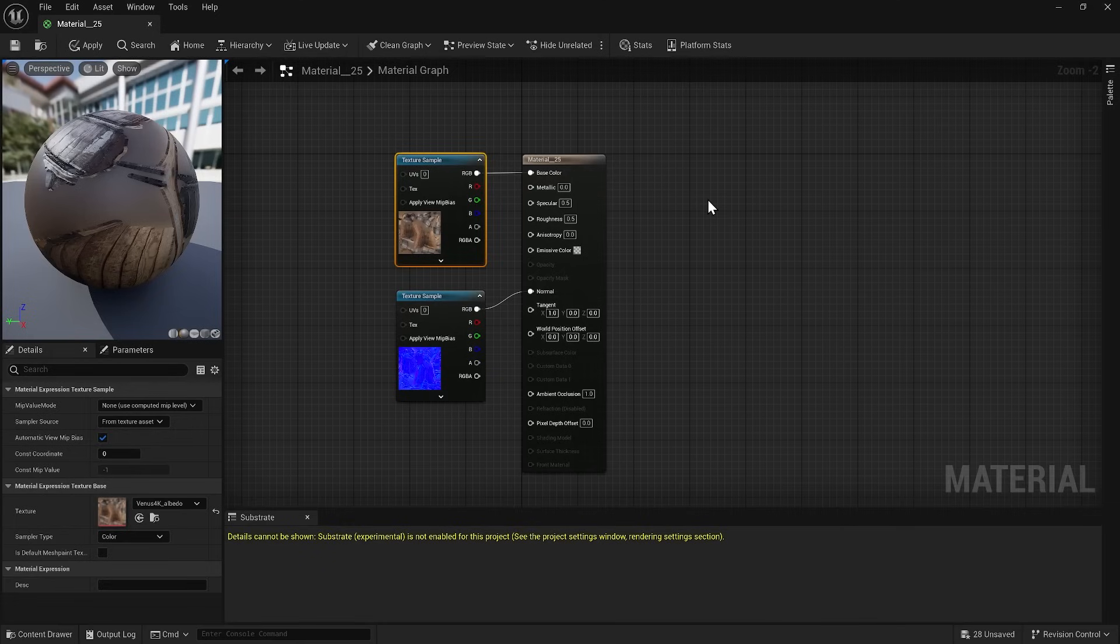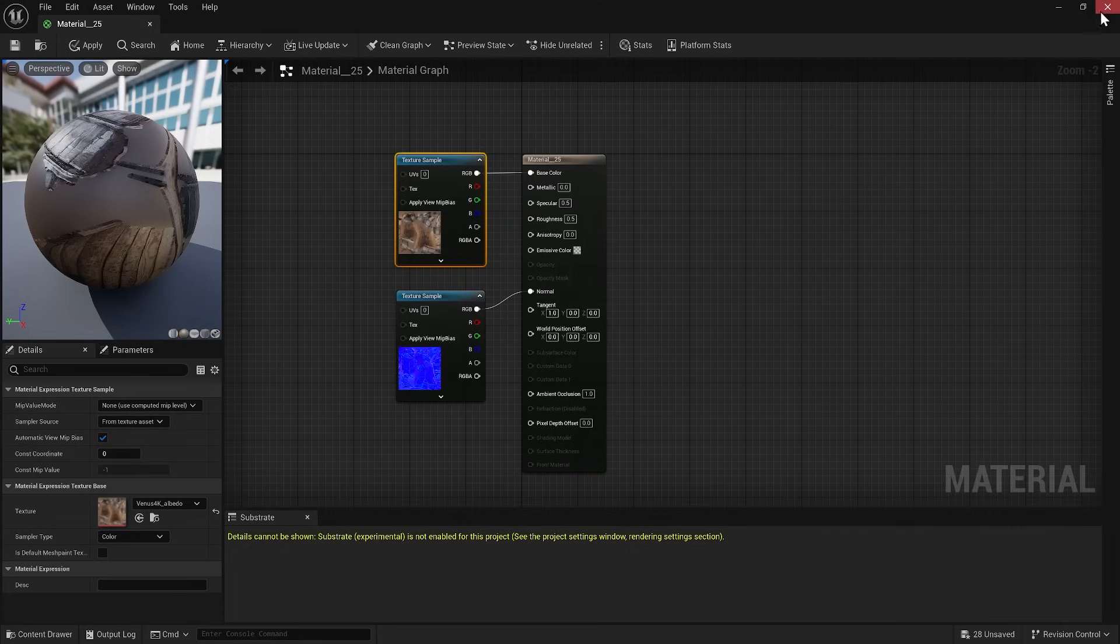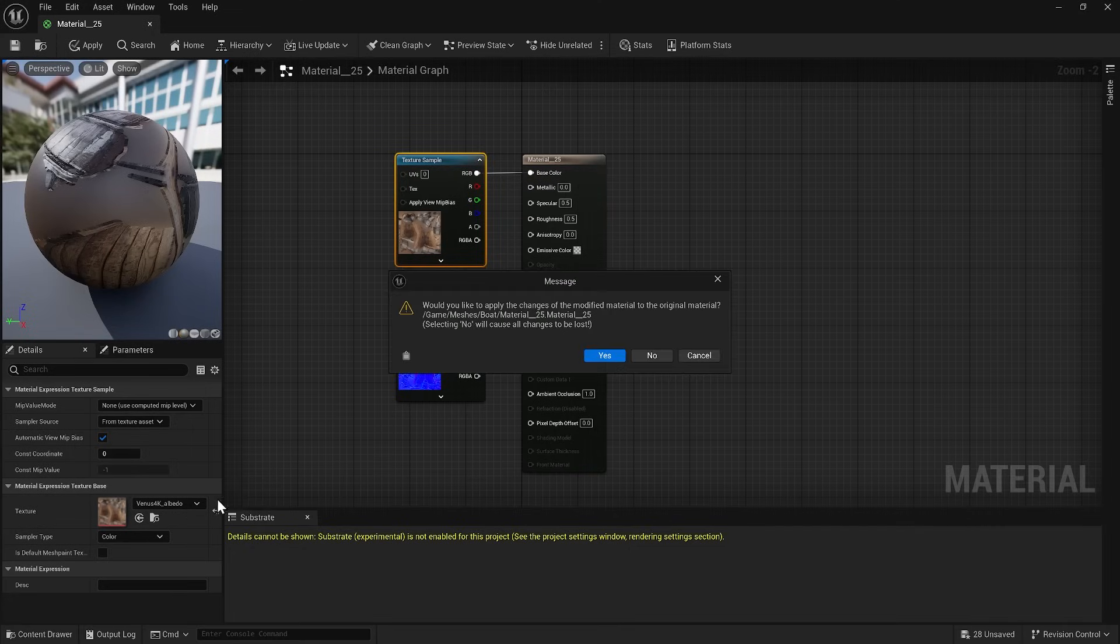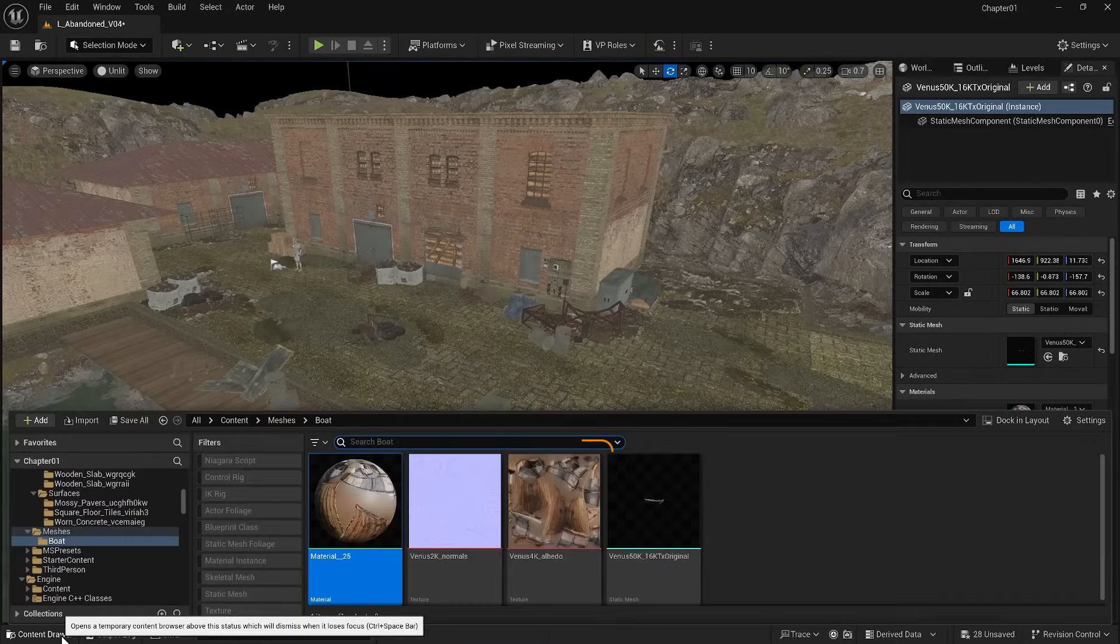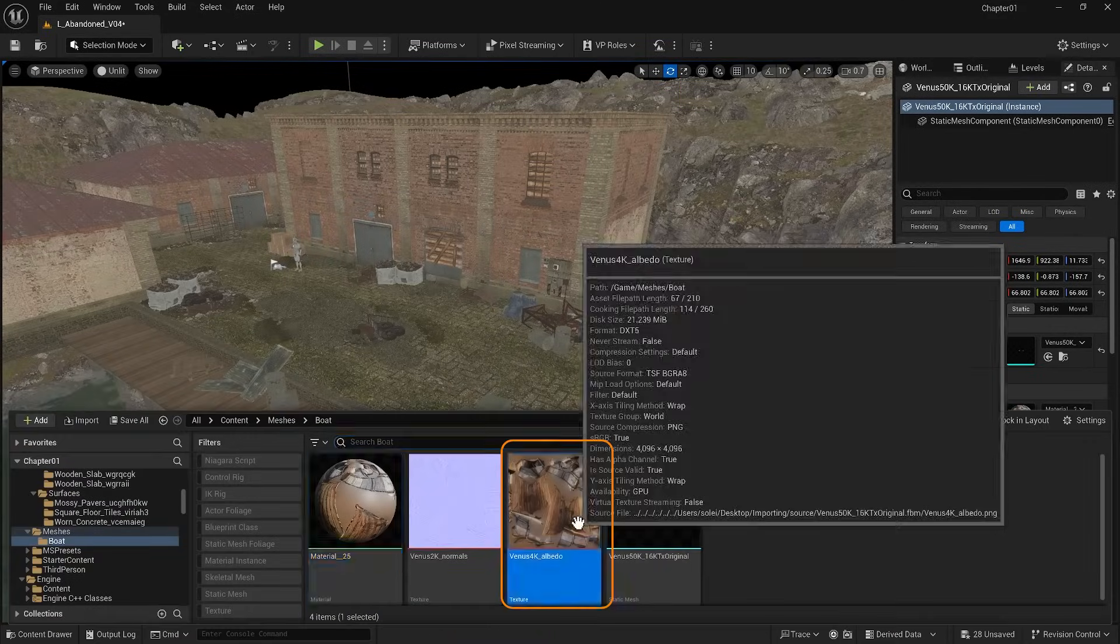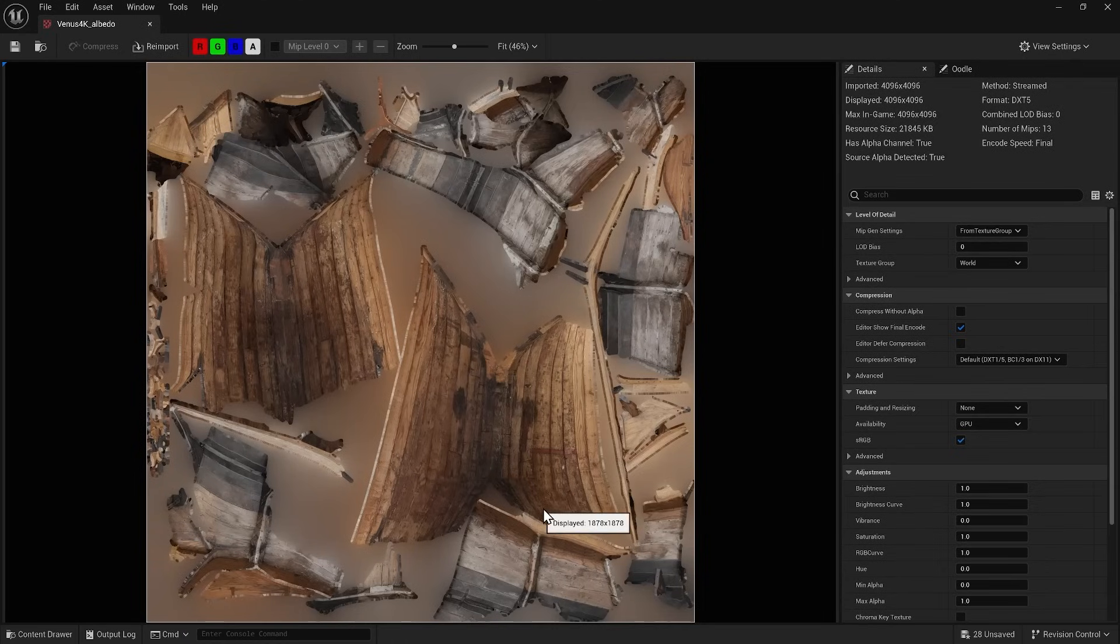Right now I want to darken the albedo color of this material and consequently the boat. There is a dirty trick here. It's the texture color associated with this boat. If we find the texture in the content browser and open it, on the right side we will see that we have some control over it.